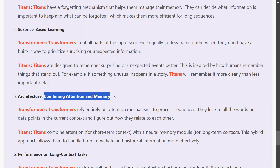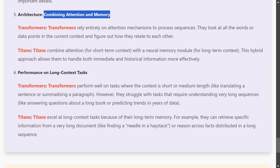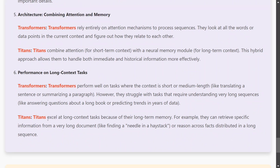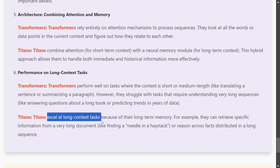Combining attention and memory is arguably the most important reason why Titans outperform transformers. Transformers rely only on short-term attention memory, while Titans combine both attention — as short-term memory — with long-term memory. As a result, Titans excel on long context tasks, with numbers shown in the paper confirming this, while transformers comparatively struggle.